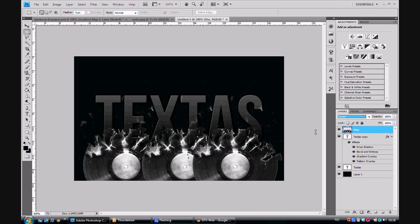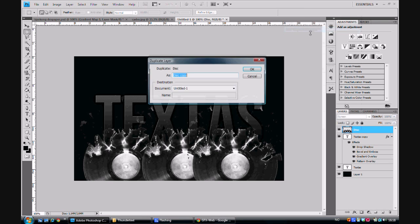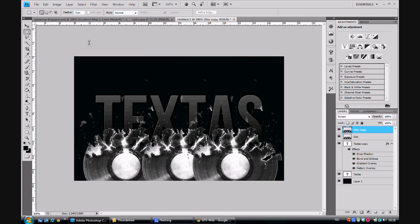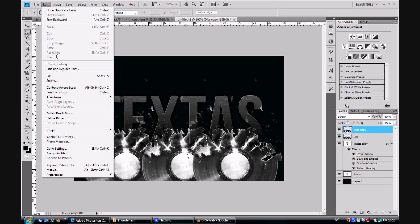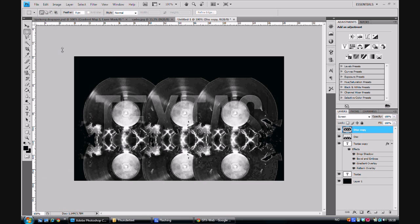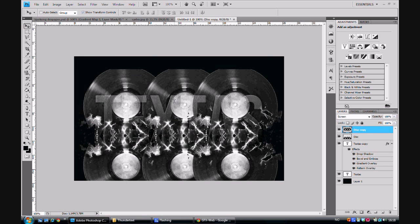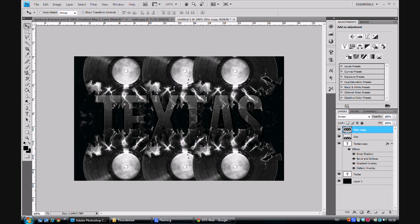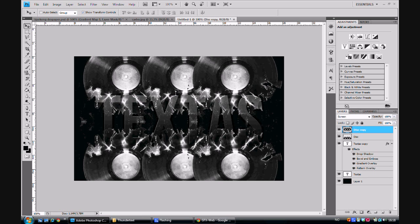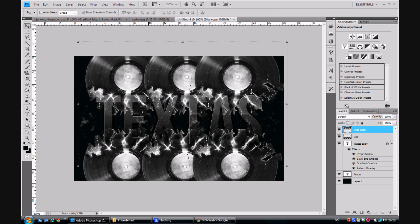When we have done that you right click the disk layer and you duplicate the layer. After that we go to Edit. Of course you select the copy of the disk layer. Go to Edit, Transform, and Flip Vertical. Now, let's drag this layer up so the cracks are on the top of the text.